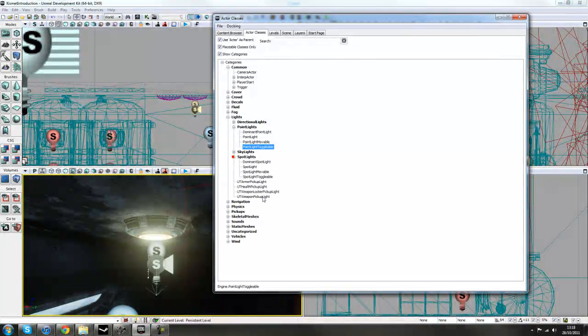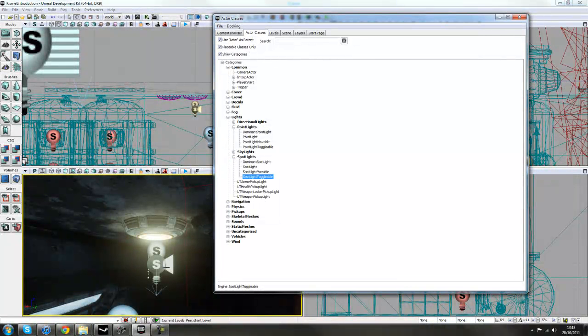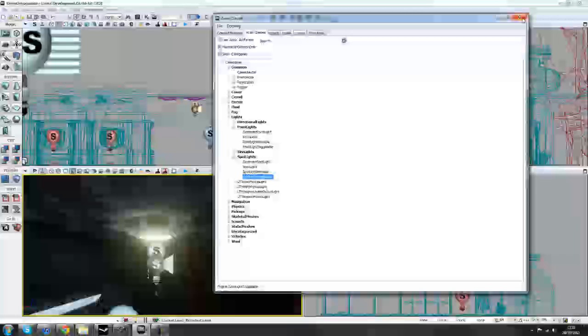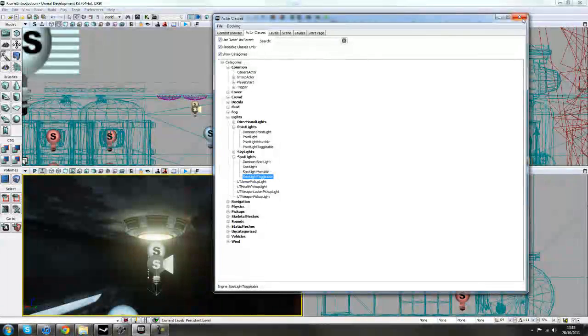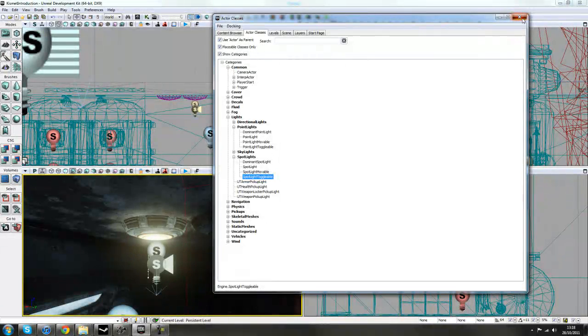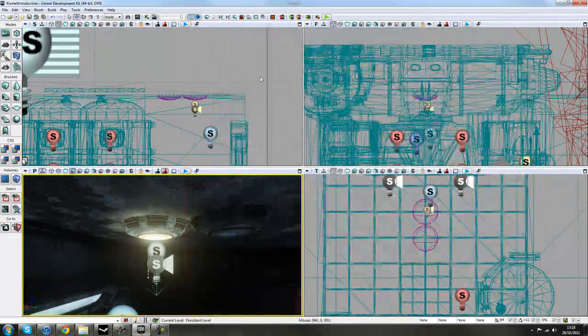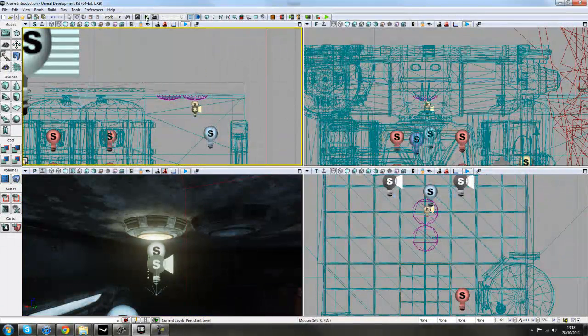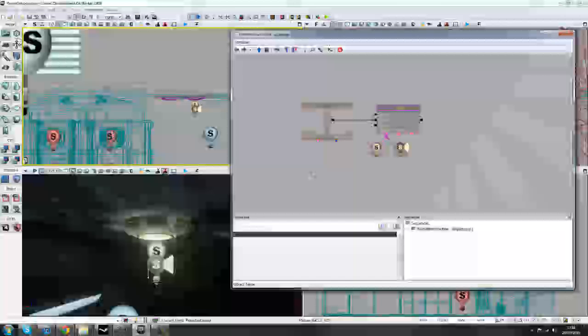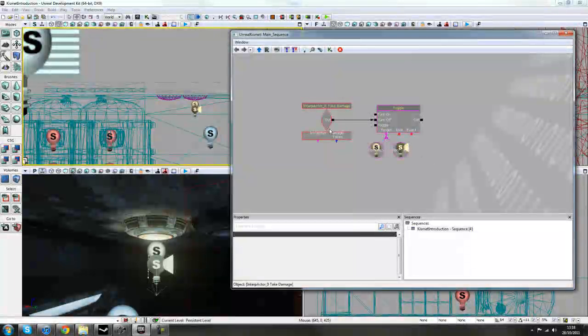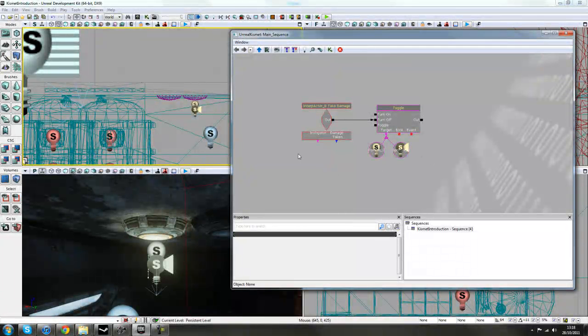we just chose a toggleable one. So you just left mouse click it, and drag it into your scene, and the properties are exactly the same as your other light. And the same applies to your Spot Light there, Spot Light, Spot Light Toggleable, and then you can just drag them in there, and play around with the light settings. So the toggleable and moveable one allows us to interact with the kismet.